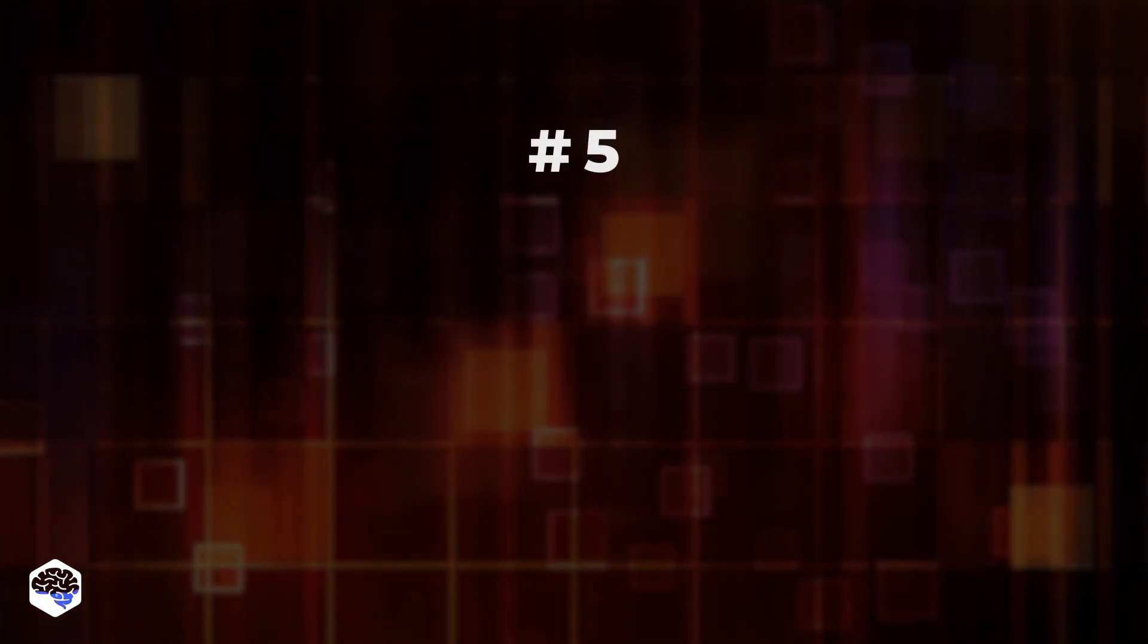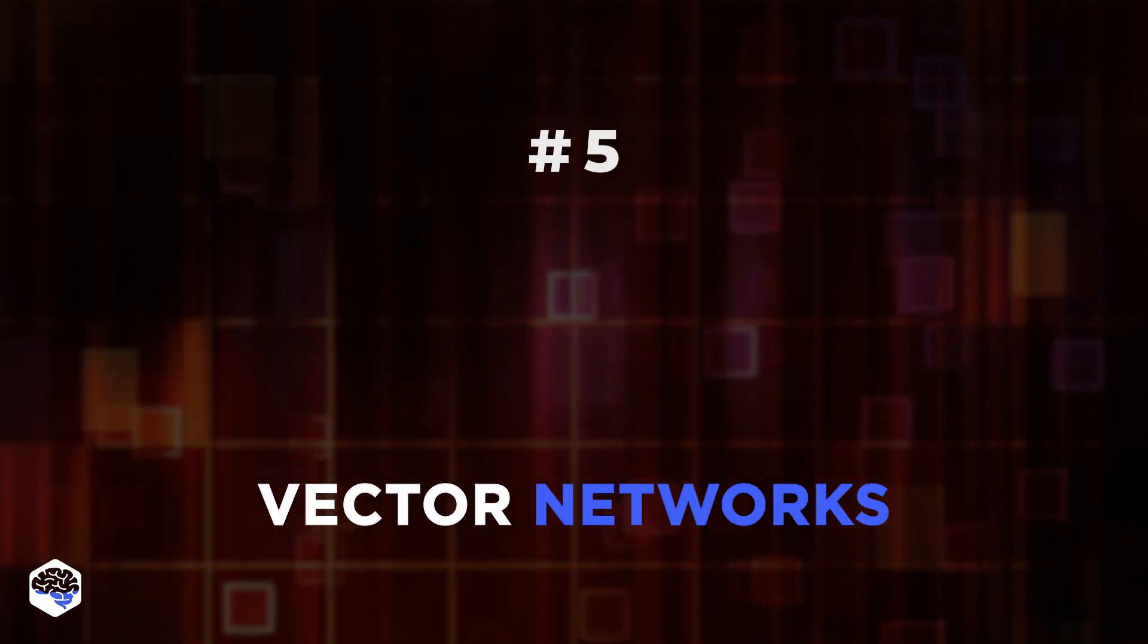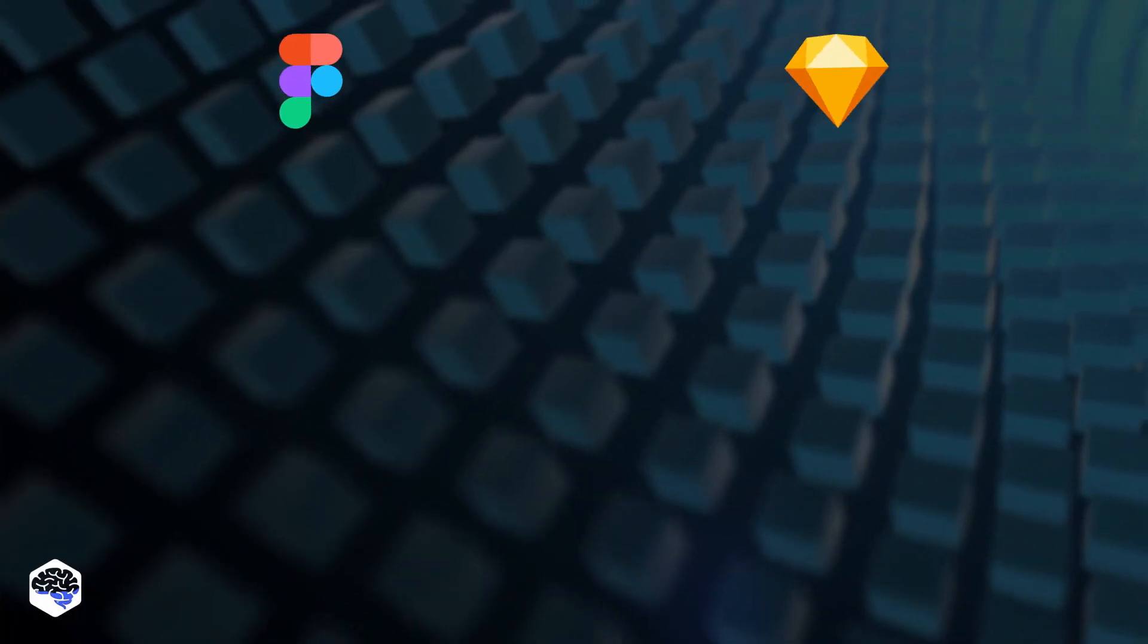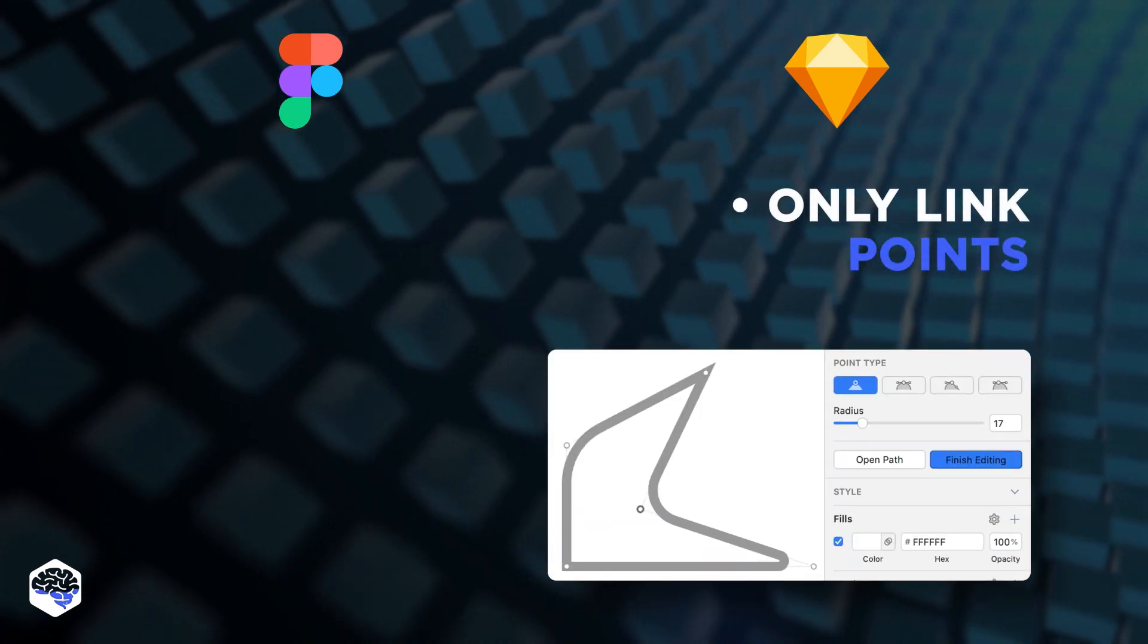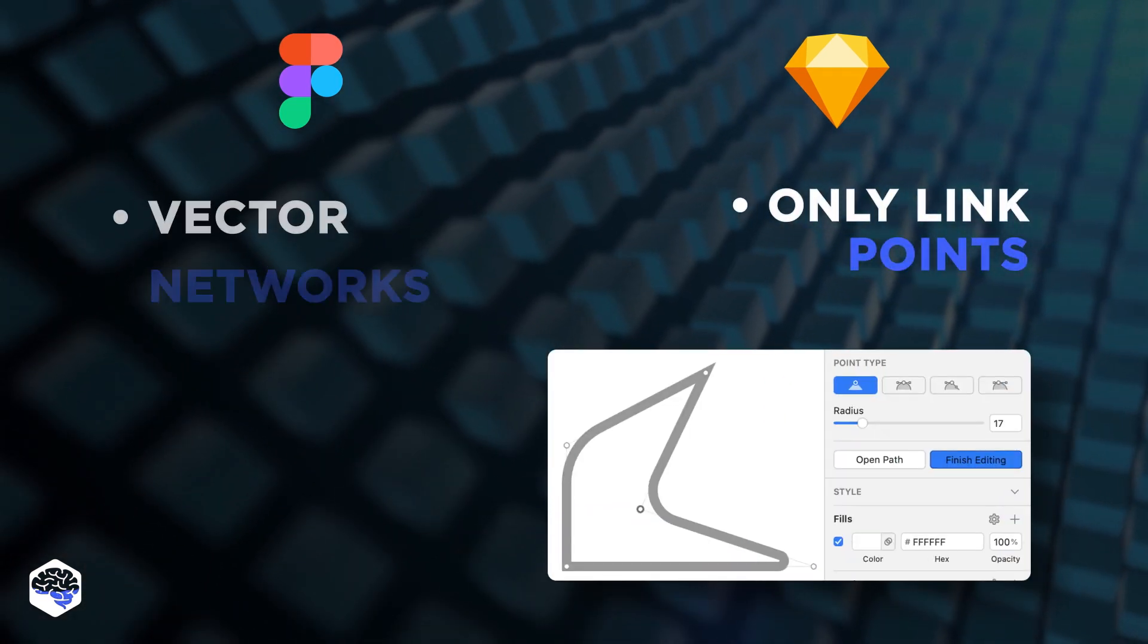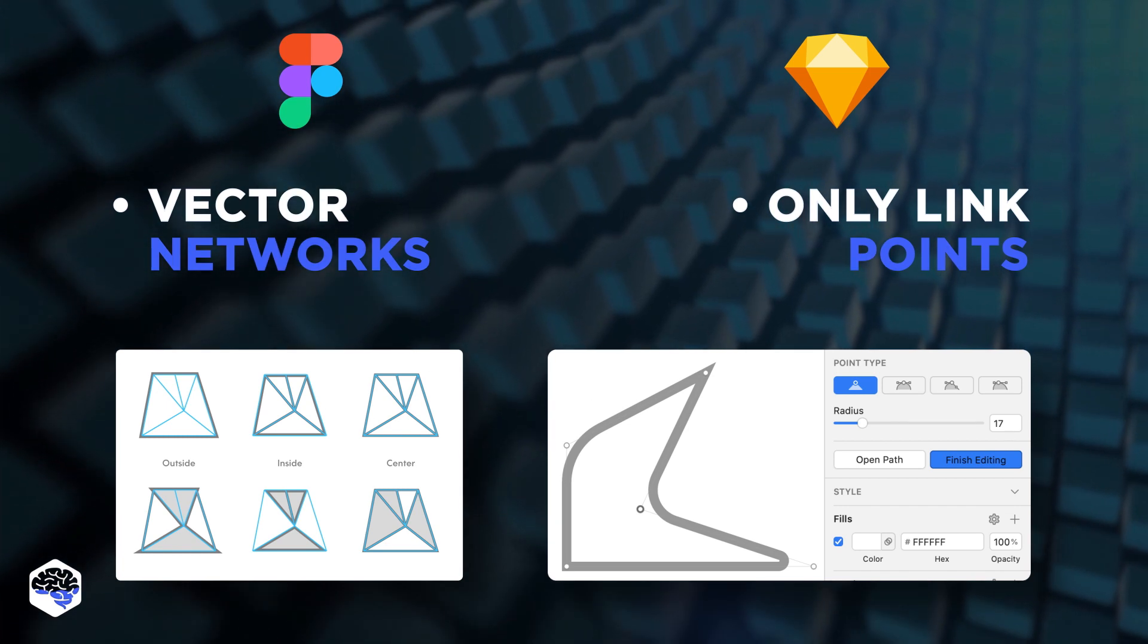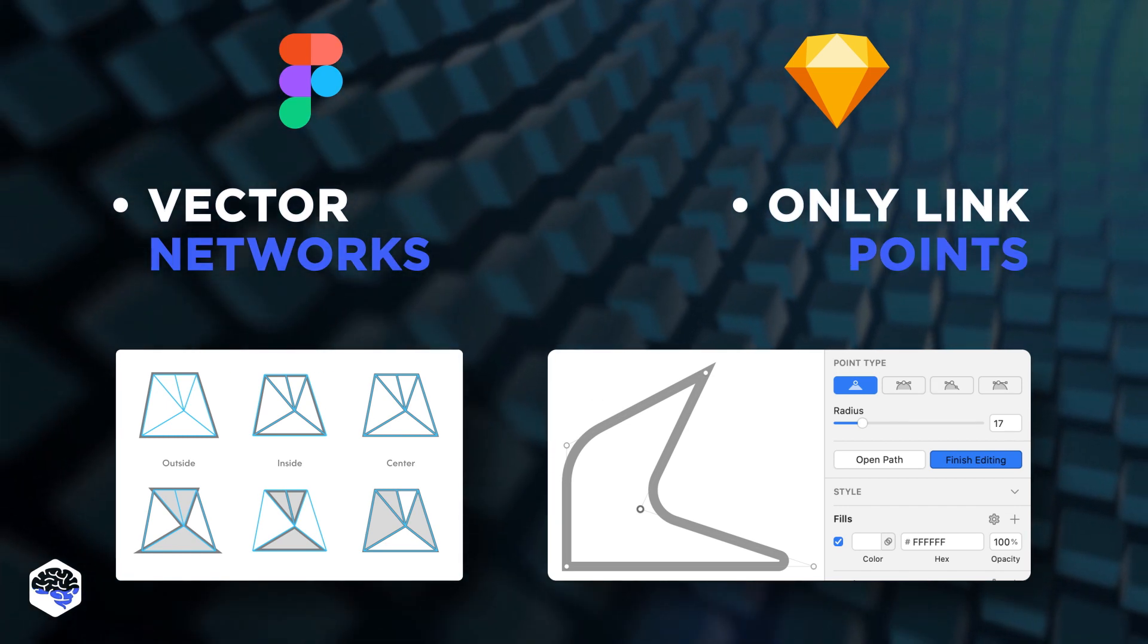And the last point to review is vector networks. In Sketch, designers can only link points to each other. Figma offers vector networks and allows playing around with the geometry of objects.